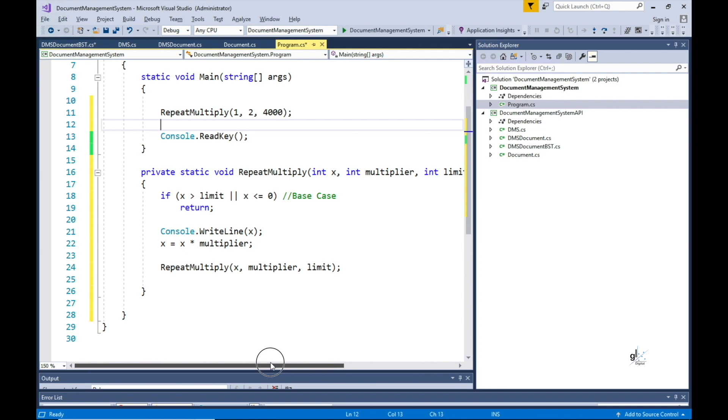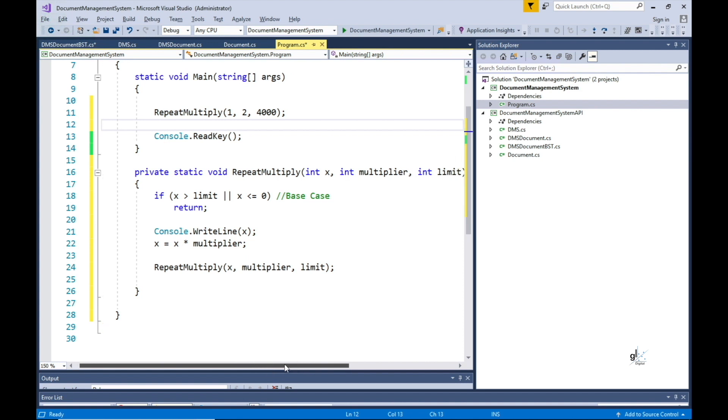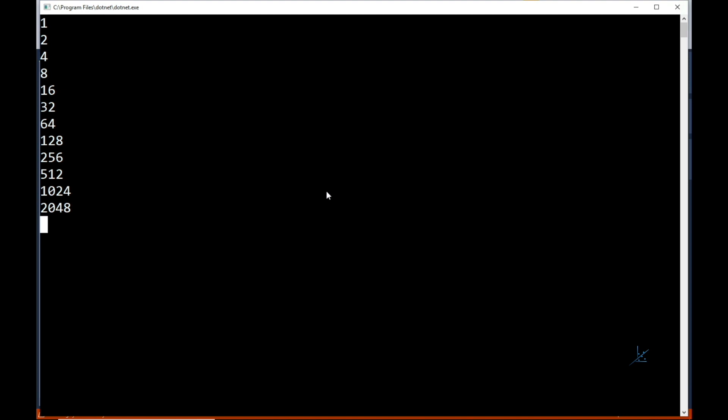The repeat multiply method will be called recursively until the x value exceeds the value stored in the limit variable. So let's test this recursive functionality. And the result is as expected. The x value is first equal to 1 when it is passed into the repeat multiply method in the main method. The repeat multiply method then recursively calls itself until the x value exceeds 4000.